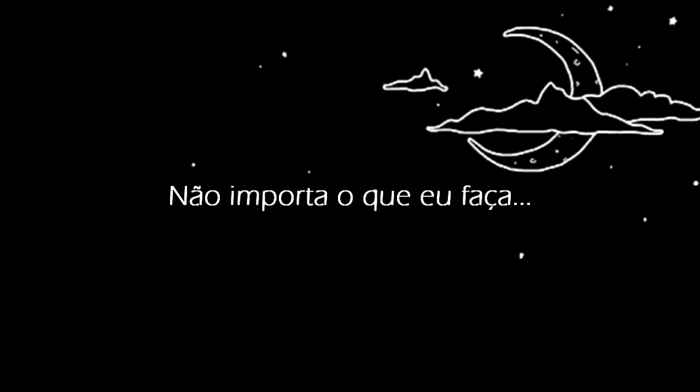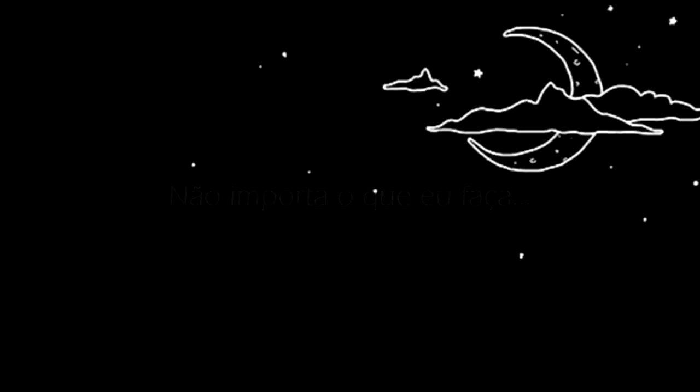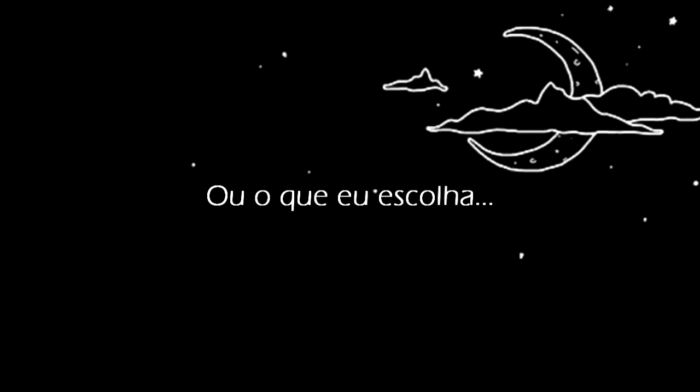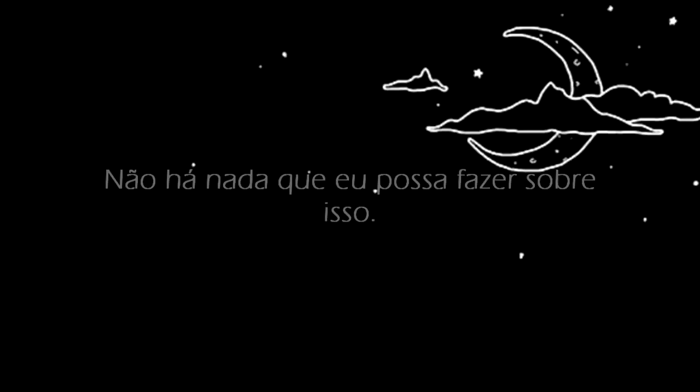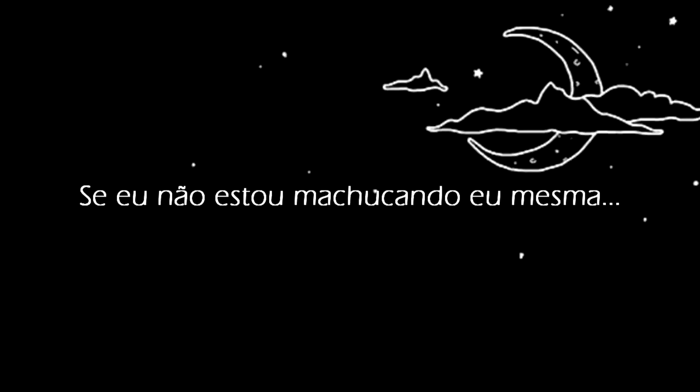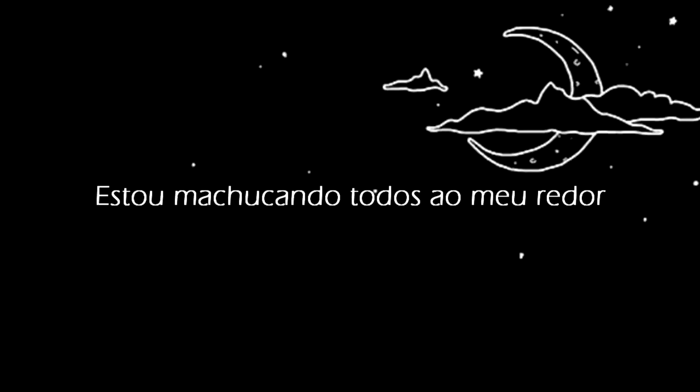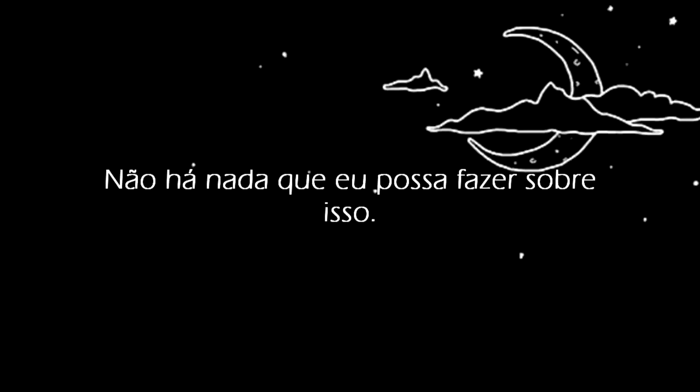It doesn't matter what I do. I hurt what I choose. I'm what's wrong. There's nothing I can do about it. If I'm not hurting myself, I'm hurting everyone around me. There's nothing I can do about it.